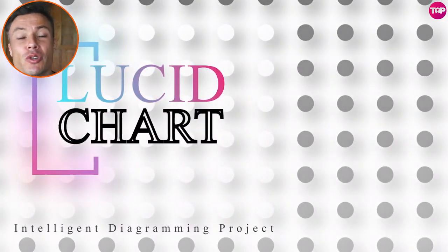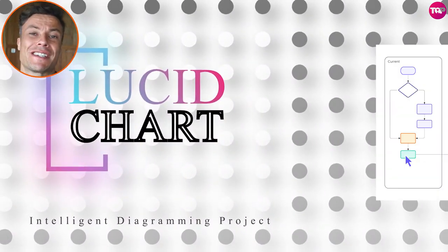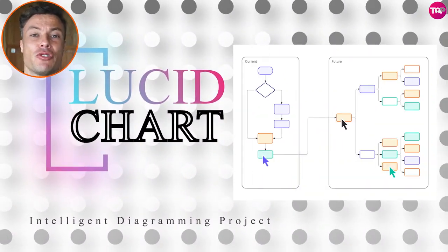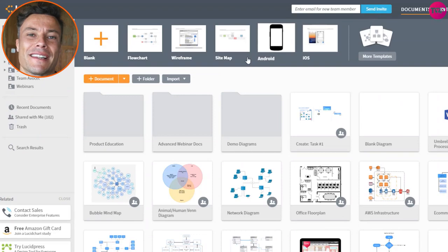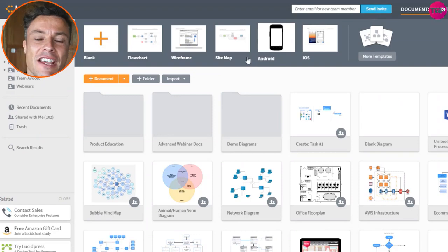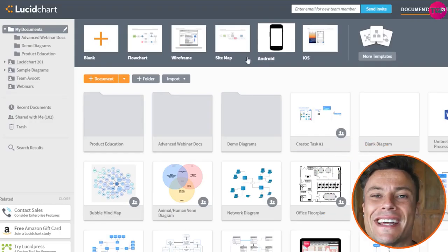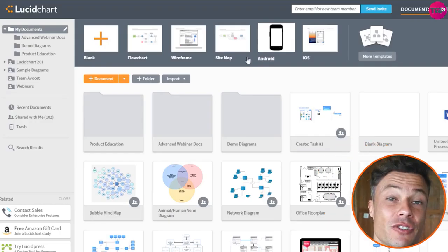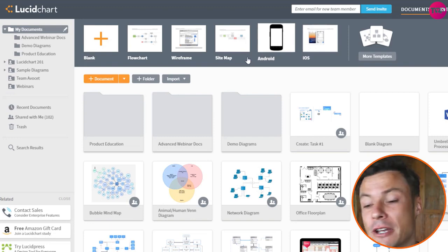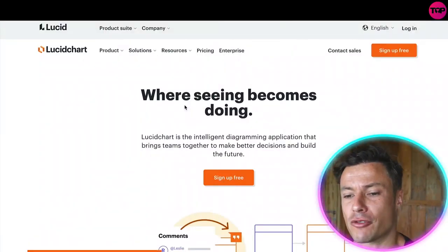In this video we're going to talk about Lucidchart, which is an amazing platform you can use to visualize your plans as a business by drawing dynamic diagrams. Without further ado, let's dive into today's video.